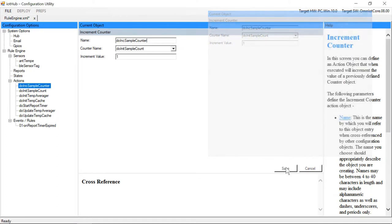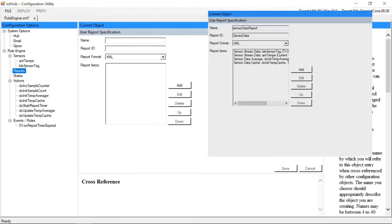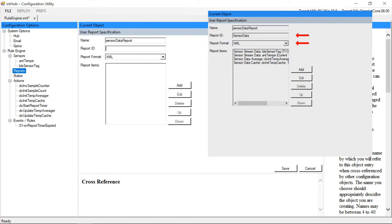We'll need to add one more action object, but first we need to define our custom packet contents by selecting the reports node and right clicking and selecting new. Here we give our report a name and choose its format. We've chosen to create our reports in XML.